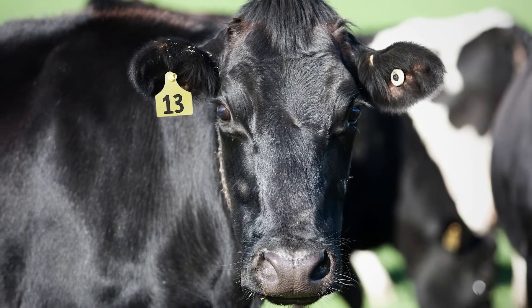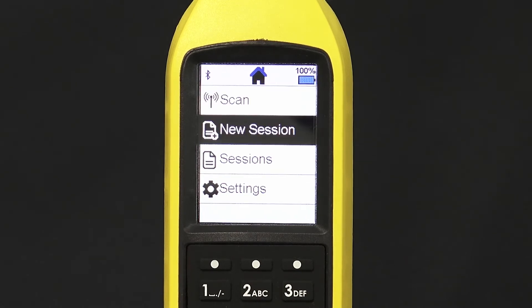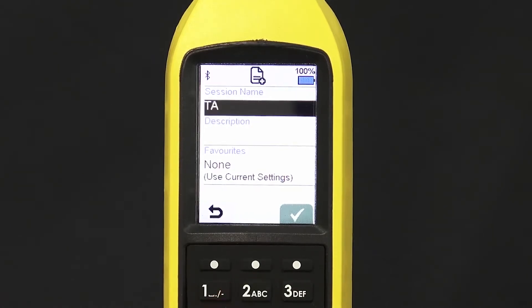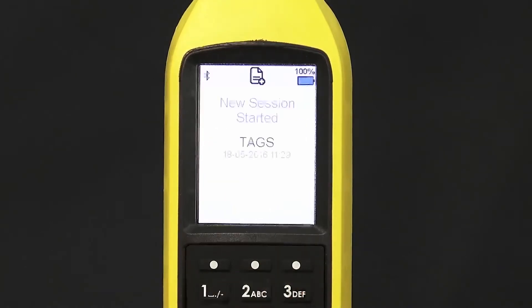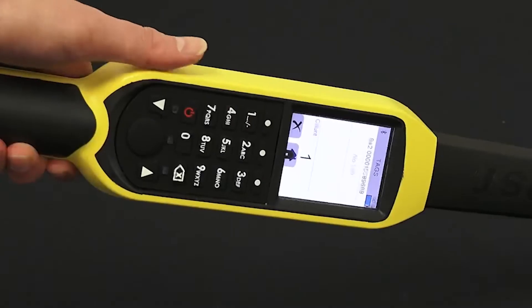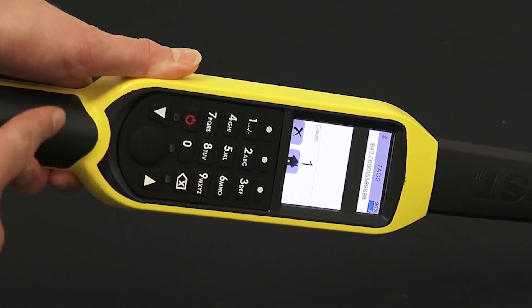Recording visual ID tags. To assign visual ID tags to animals, start a new session, name it and confirm. Press and hold the red button to scan the electronic tag and enter your visual ID, for example 13.